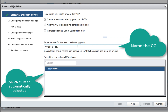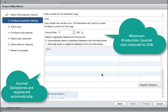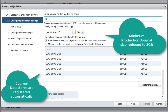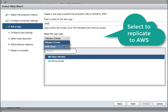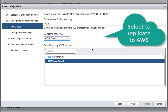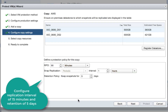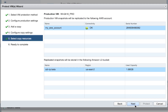I'm going to name the consistency group, name the production copy. Production journals are auto-selected, as you can see. I'm going to name the AWS copy and select that it's AWS Cloud. Here you can see that the snap replication data stores are registered ahead of time, but you can register them here as well. I'm going to select 15 minutes of interval and 5 days of retention.